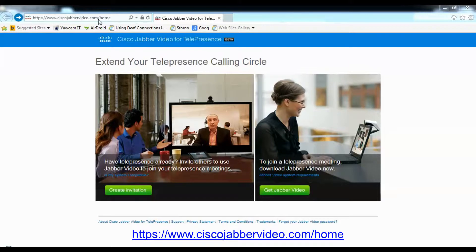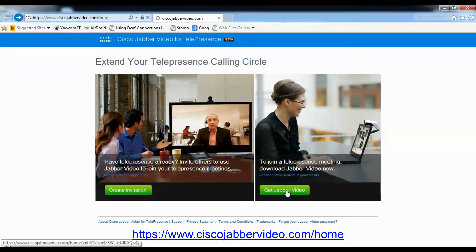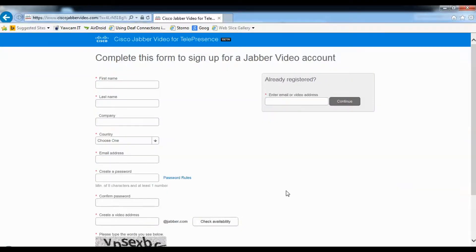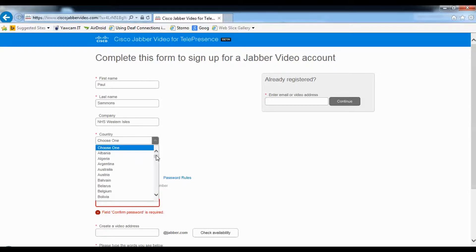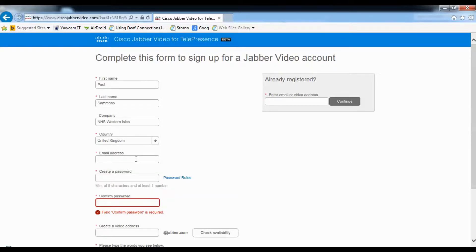Go to the Cisco Jabber website and register for an account. Once registration is complete, the website will send you a link via the email address that you used in the registration process.